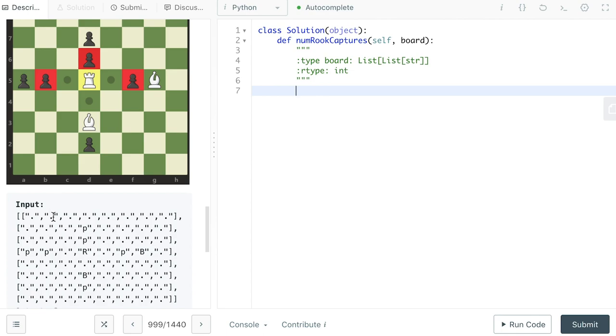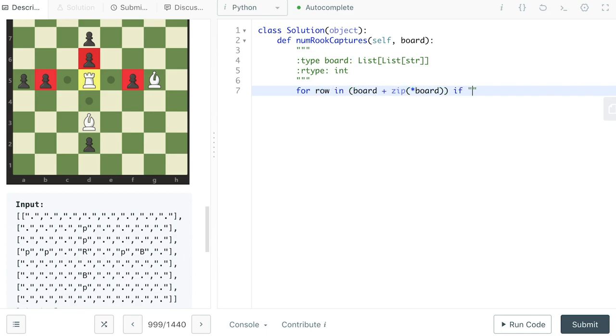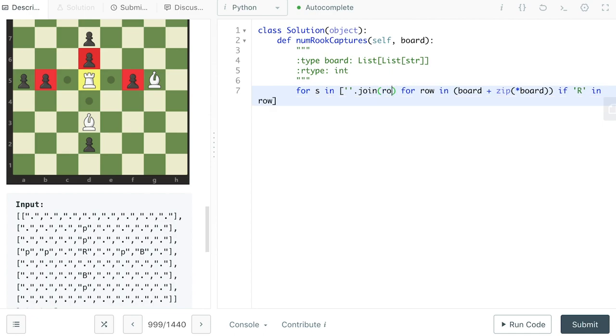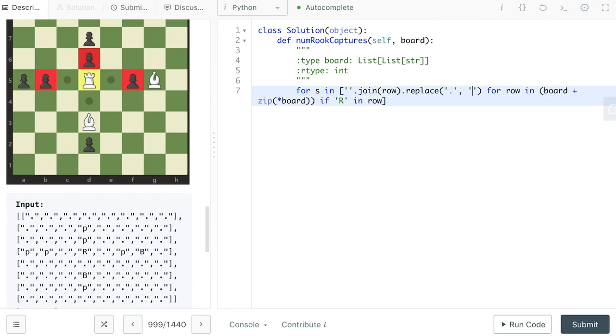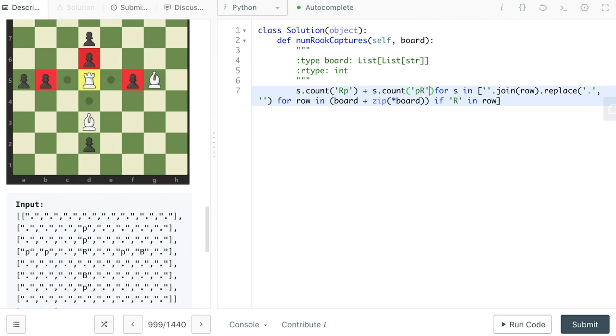Since we know the dots represent white space in this chess board, all we need to do is to type for row in board plus zip star board. If R in row, for S in empty space dot join row, that replace dot by empty space, S dot count rp plus S dot count pr.